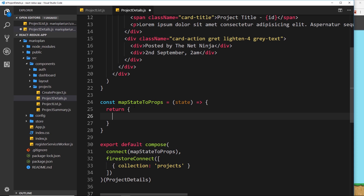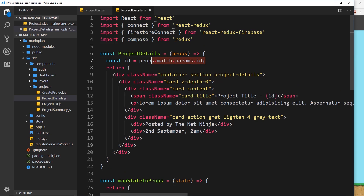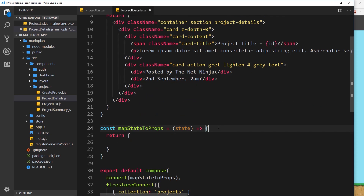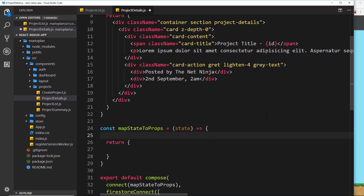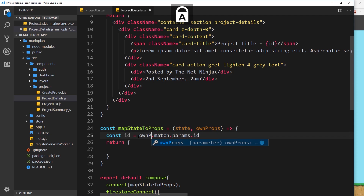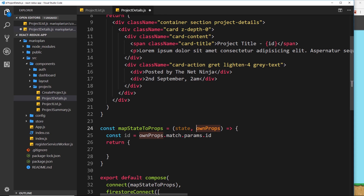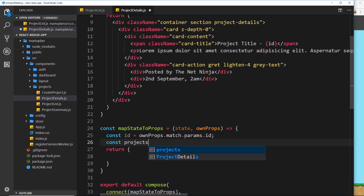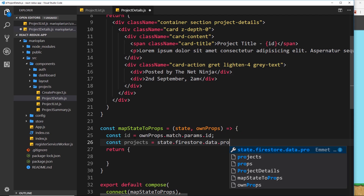Now inside mapStateToProps we want to get that individual project from the projects collection. We can get the id of the project we want via props.match.params.id — that's from the router information. We don't get access to props automatically inside mapStateToProps, but we do pass it in as a second parameter called ownProps. Then const projects equals state.firestore.data.projects.